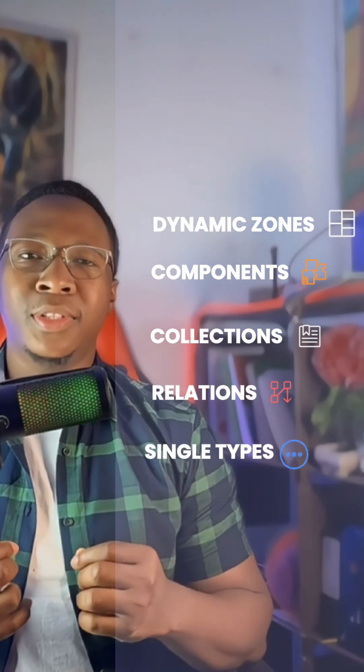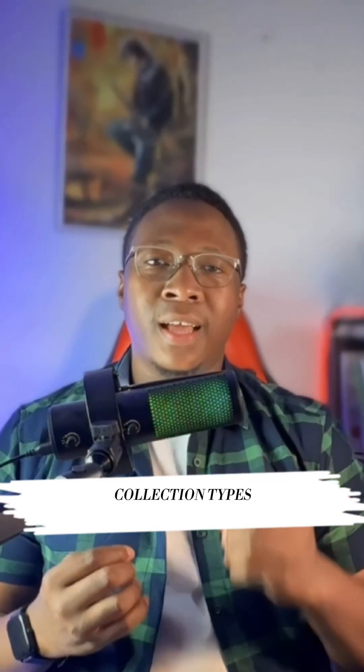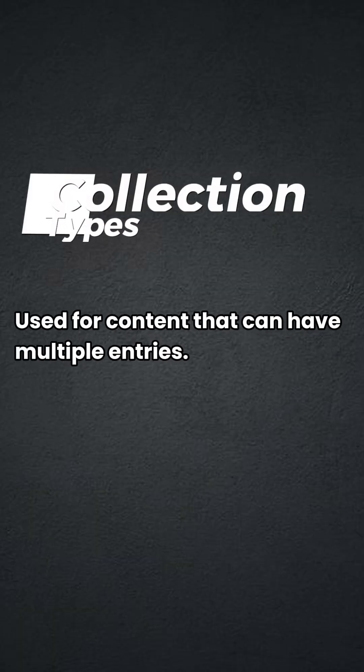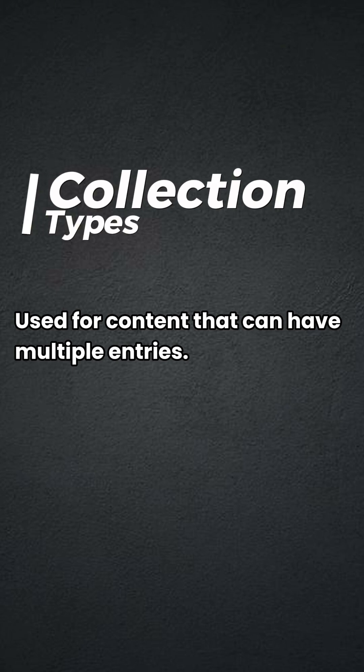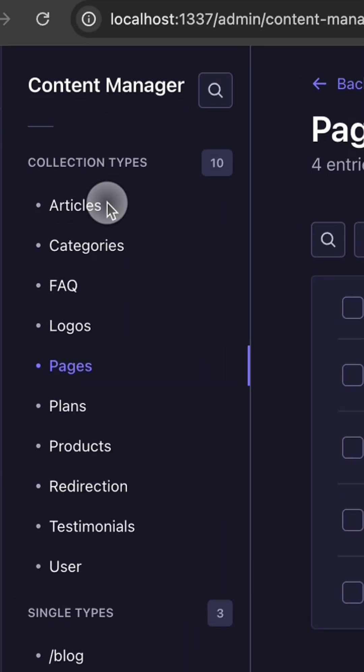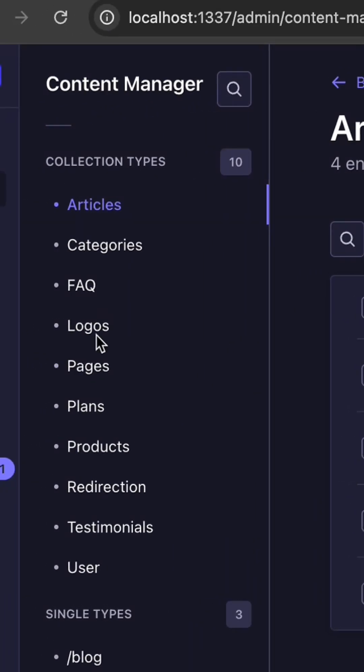Collection types are for content that can have multiple entries. For example, articles, products, users, etc.